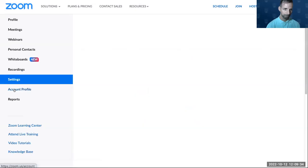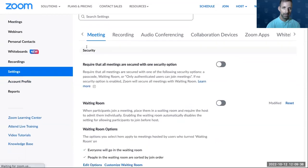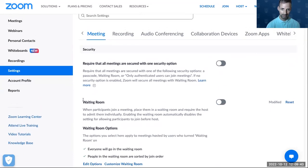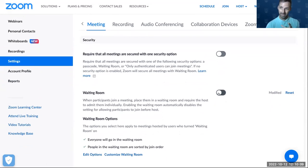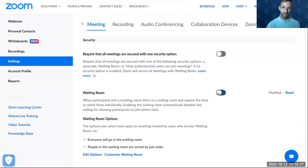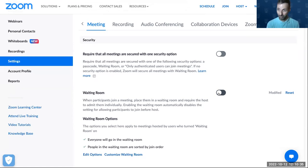One of the most important security settings is enabling the waiting room. For example, today we met 15 minutes earlier to discuss things before the meeting, and we didn't want people joining us beforehand. If you want people to be in a waiting room, you choose this option. Take into consideration that this applies to all meetings. If you don't want it globally, you can leave it off here and choose it individually each time you schedule a specific meeting.